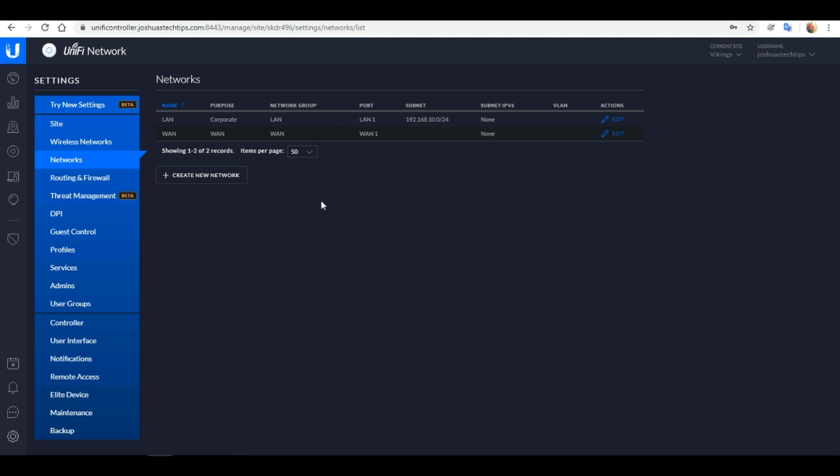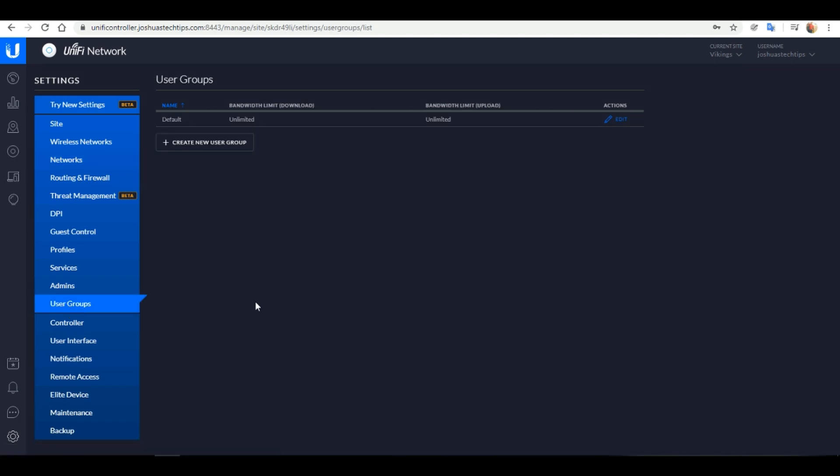Next I want to click on the User Groups tab. By default anyone connected to our network would get unlimited bandwidth. However I always recommend setting up a guest network. This is perfect for users that you want to give access to your Wi-Fi, however you don't necessarily want them to use up all the bandwidth. So by setting up a guest network you could give them Wi-Fi access and limit how much bandwidth they have access to. To set up a guest network simply click on Create New User Group.